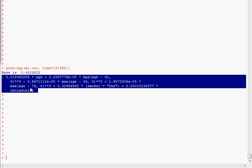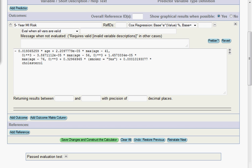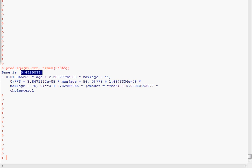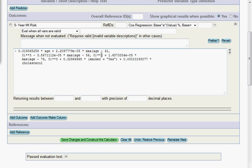So from R, I just copy this regression equation, and I paste that into the risk calculator constructor. We also don't want to forget the base, which I also copy from R and paste into the risk calculator constructor next to the outcome.